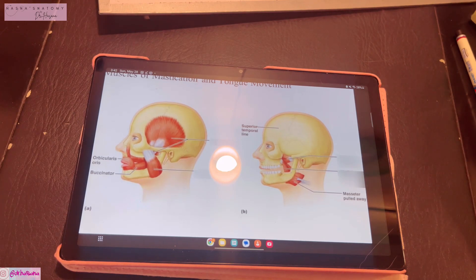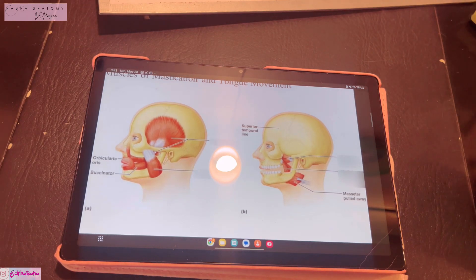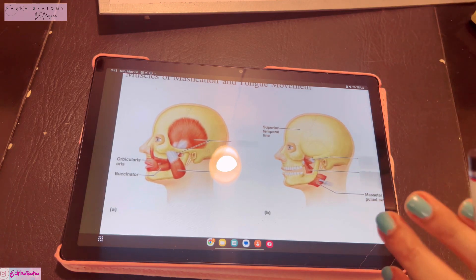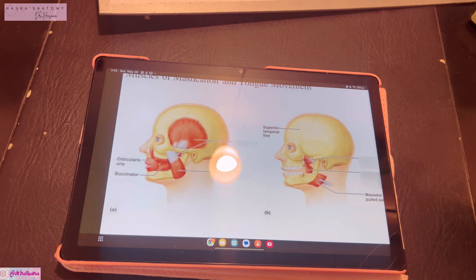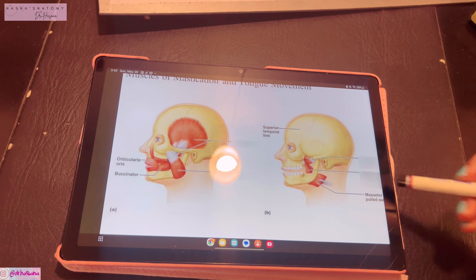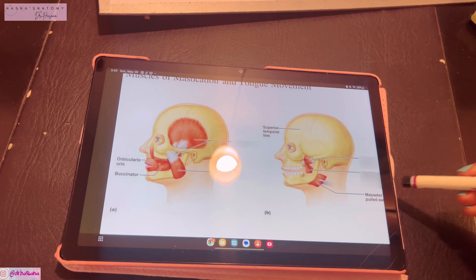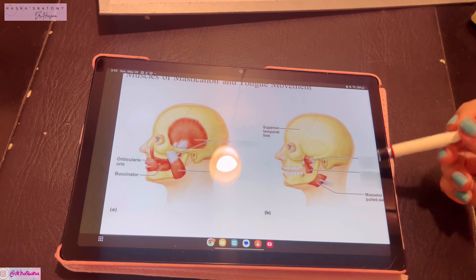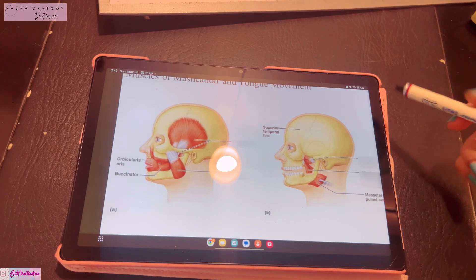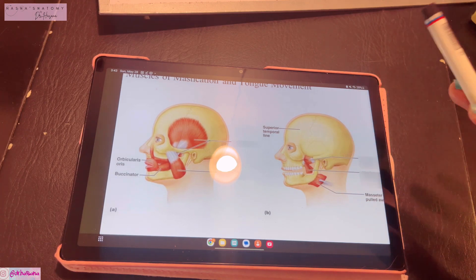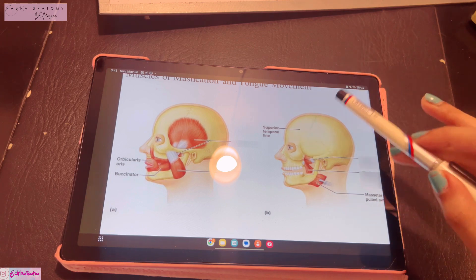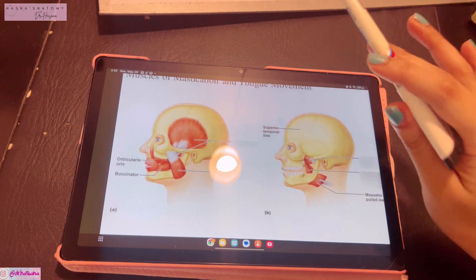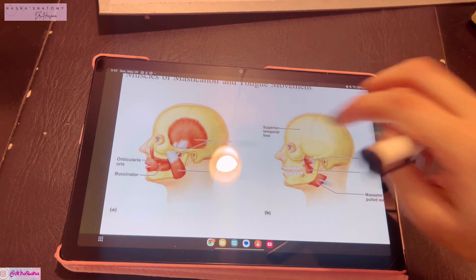Assalamu alaikum, this is Dr. Hasna with Hasna's Anatomy. Right now we're going to study the muscles of mastication from this diagram — origin, insertion, nerve supply, and actions. Before you get started, I really advise you to watch the TMJ and the mandibular nerve videos first, because once you've nailed those, the muscles of mastication will become a piece of cake.